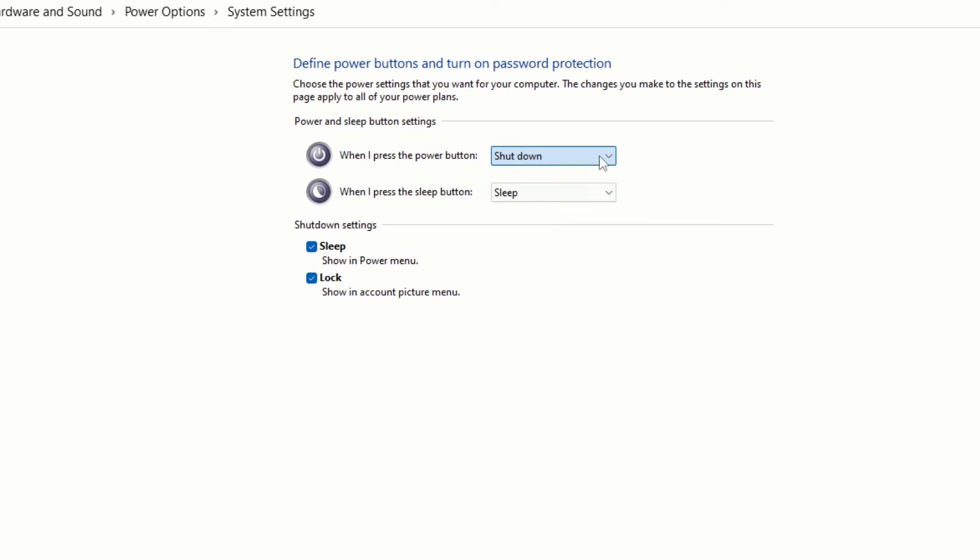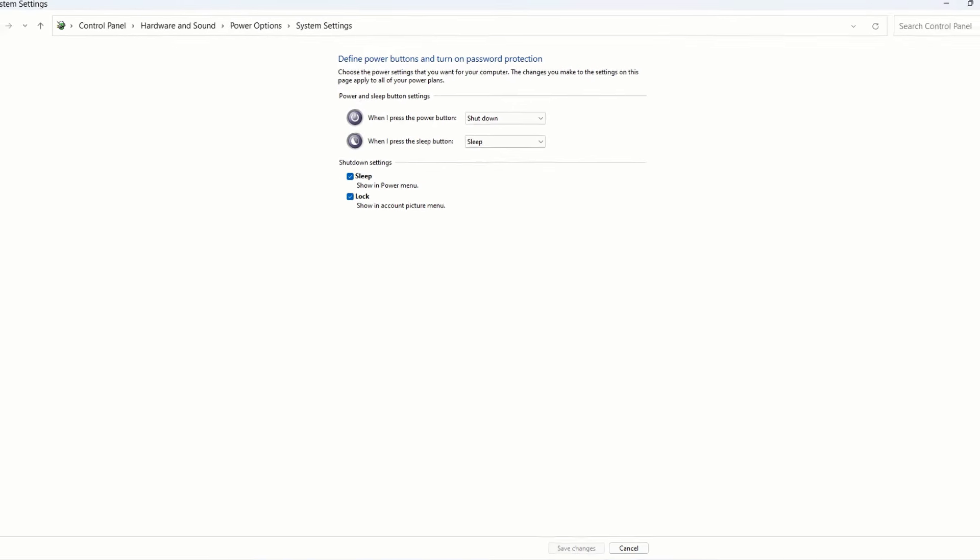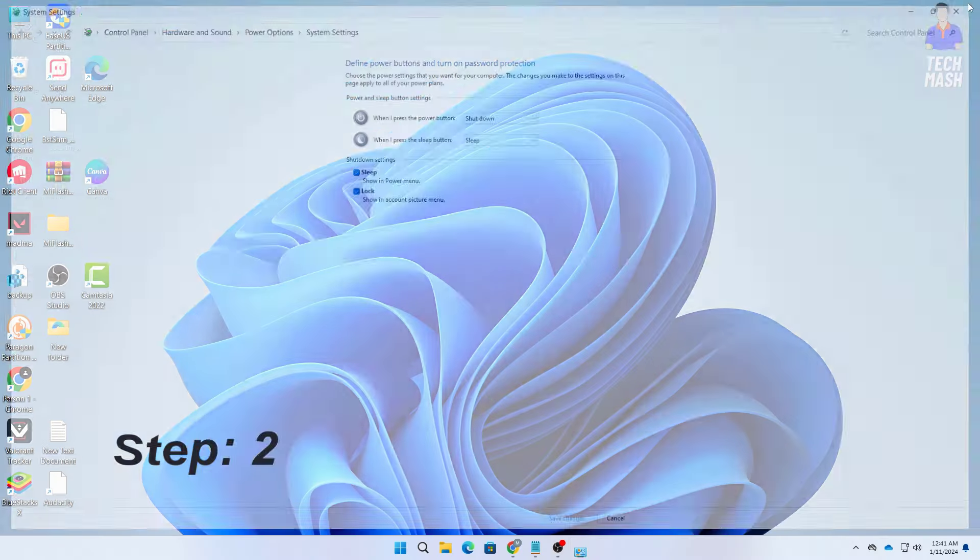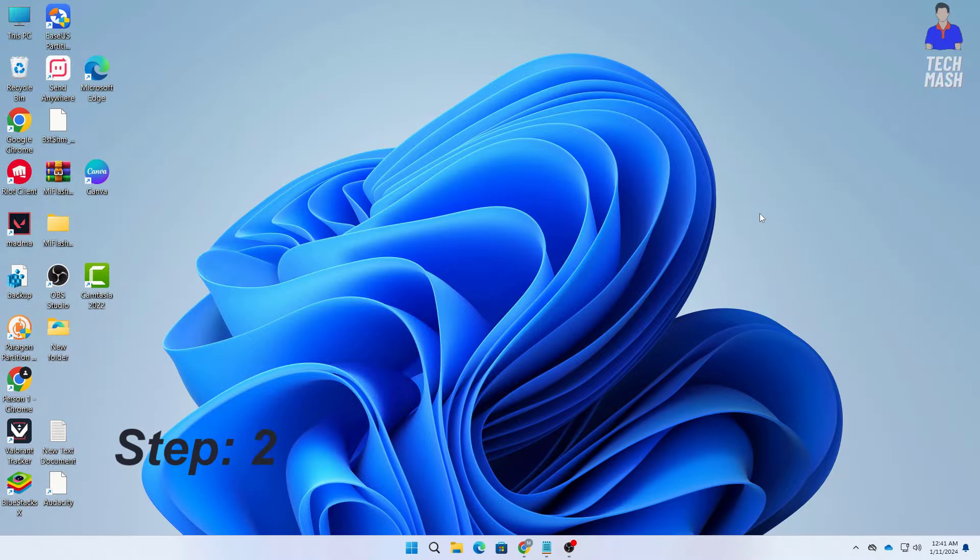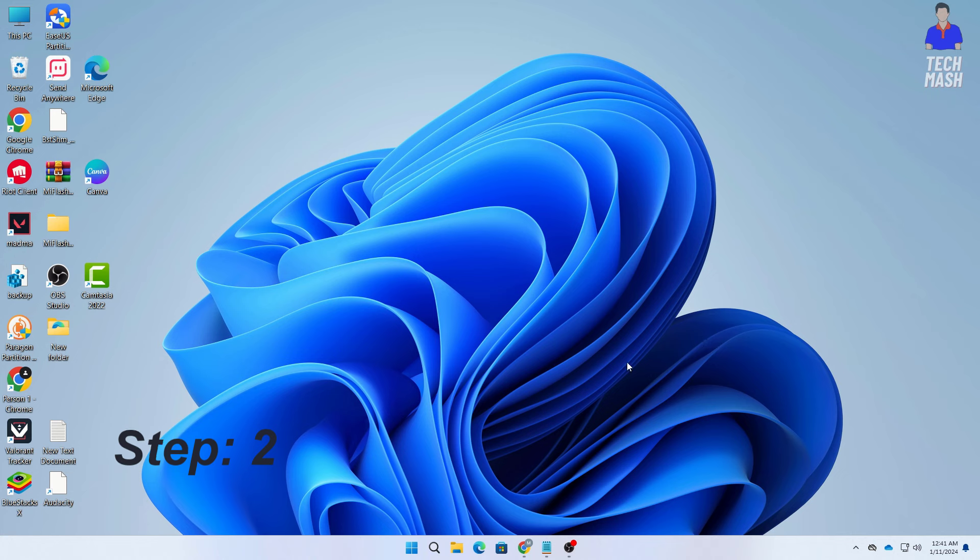So here for sleep you should it should be selected to sleep. But for shut down for power button it should be selected to shut down. So when you press the shut down then your device should be shut down. All right. So the next step is to disable hyperboot. So how you can do that I will show you that.